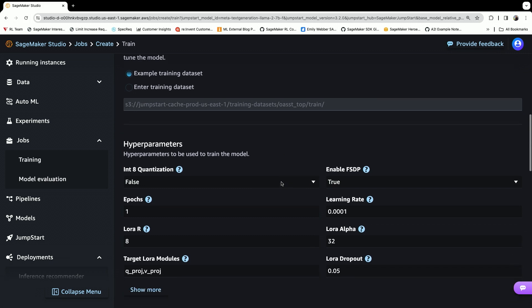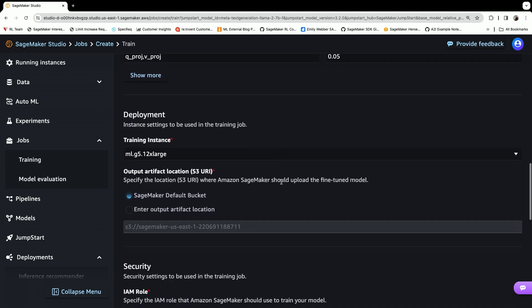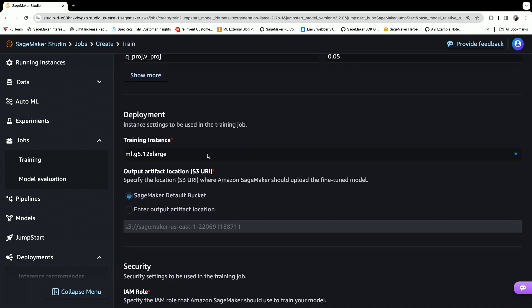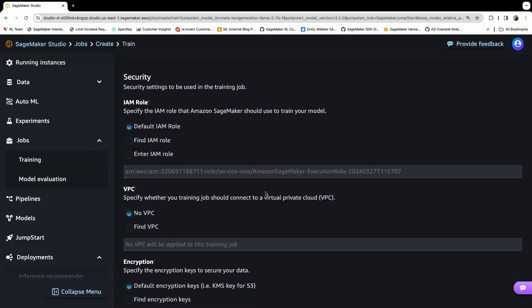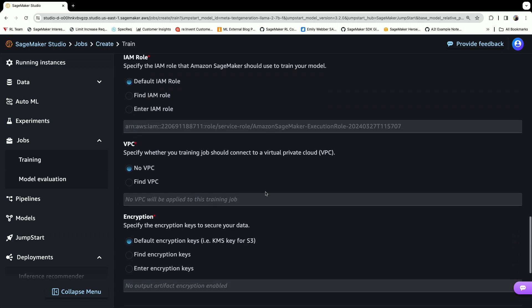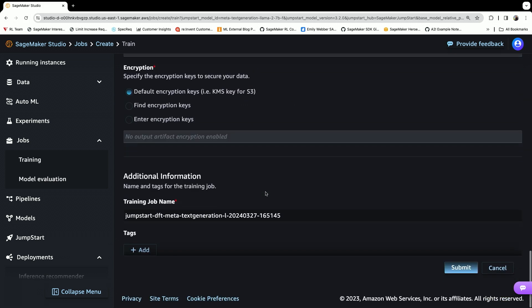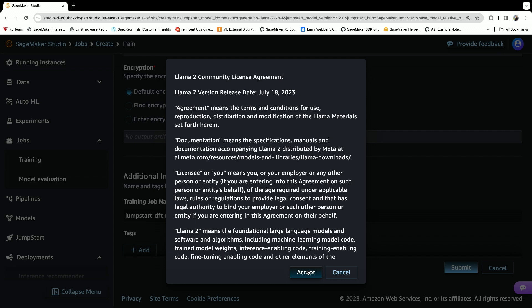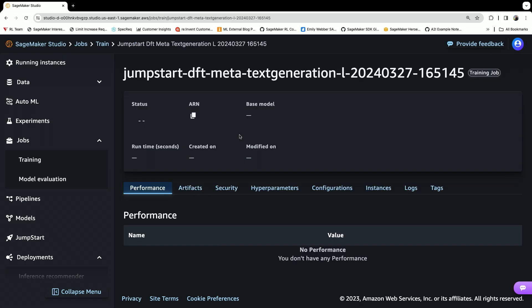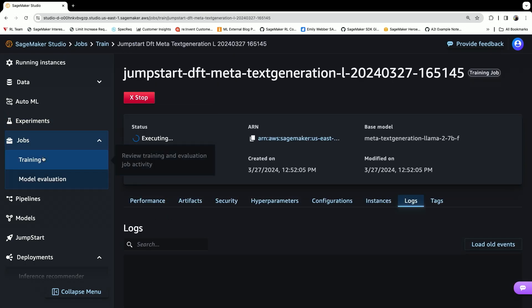We can set any hyperparameters as necessary. We can pick the training instance. The security settings are available to modify as necessary. Then we can just hit 'submit.' We'll accept the EULA, and then our job is up and running.